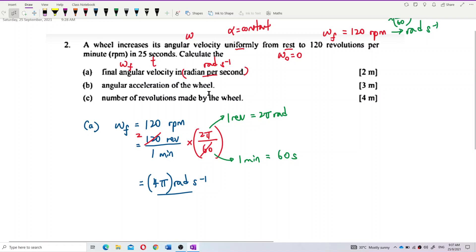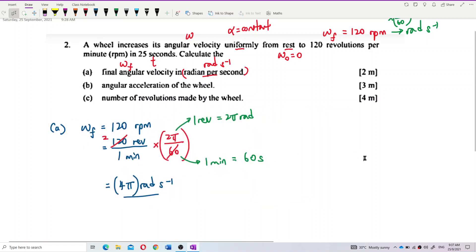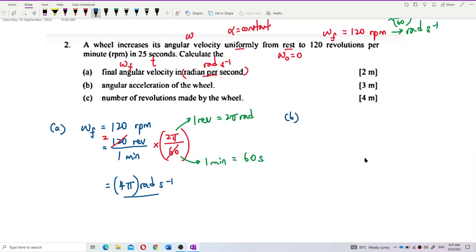Next, we have question B. What is the angular acceleration? That means we need to find alpha.